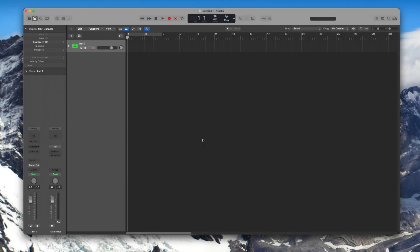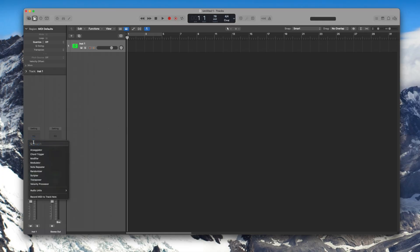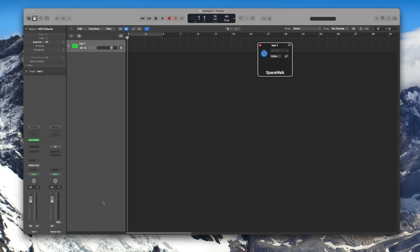In Logic Pro it's very easy to use Spacewalk. All you need to do is go into the MIDI effects, look for audio units, find Higher Plane Software and choose Spacewalk.